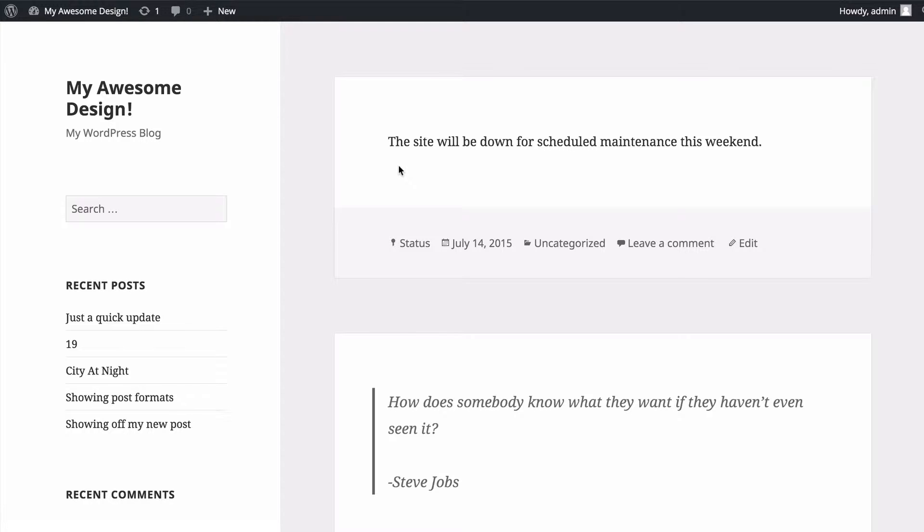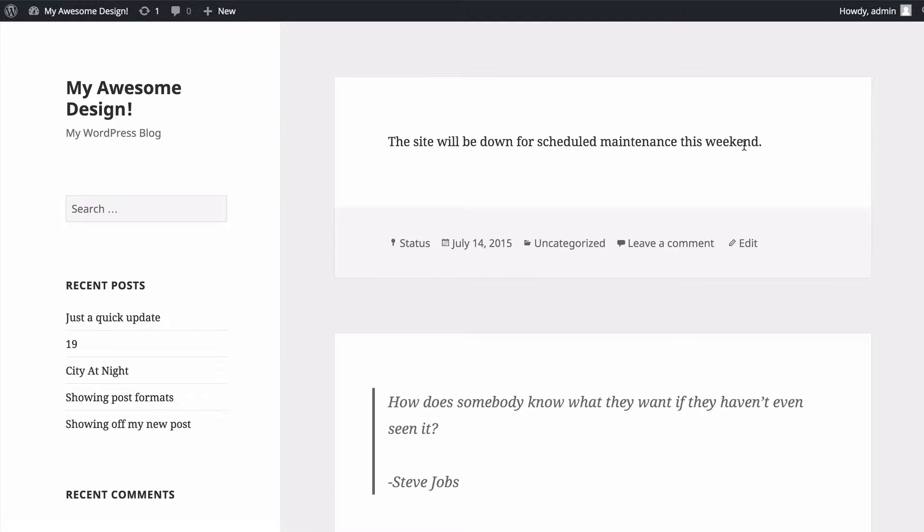You'll see the first post I have at the top of my site is a status post type, and here I have a status update saying the site will be down for scheduled maintenance this weekend.